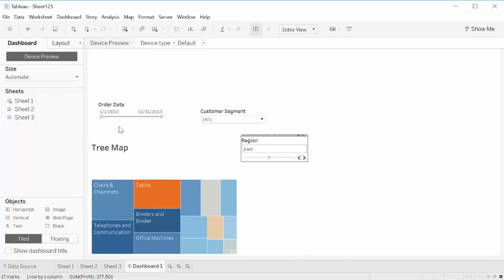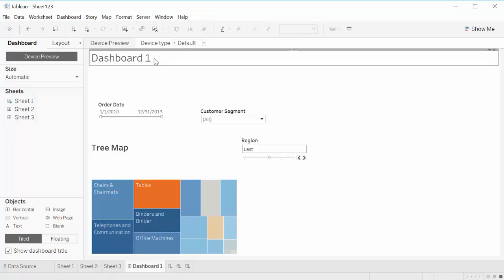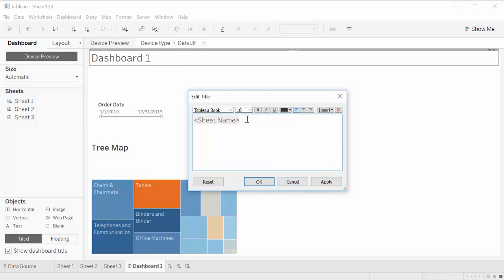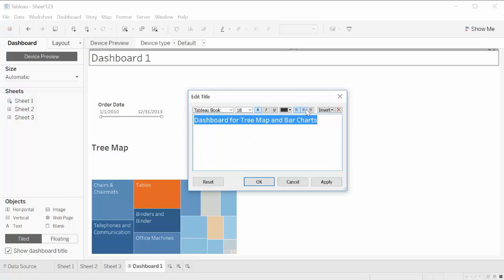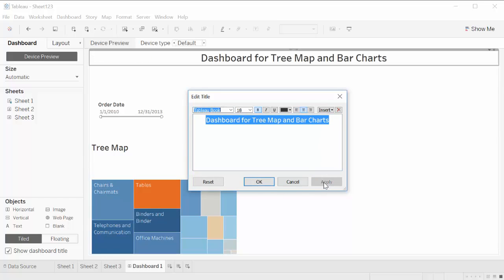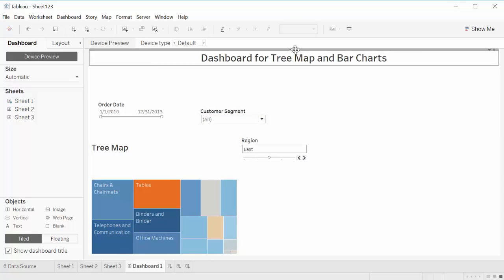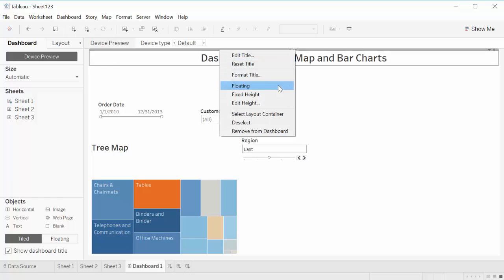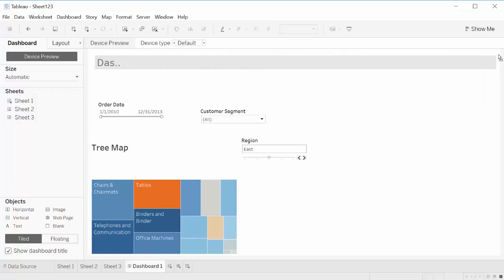Now let's also add a title to this dashboard. Let's call it Dashboard 4-3, Map and Bar Charts. Make it bold, make it center, apply. I would also like to have this title floating, so that way I can put it wherever I want.